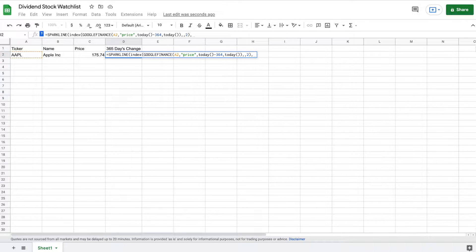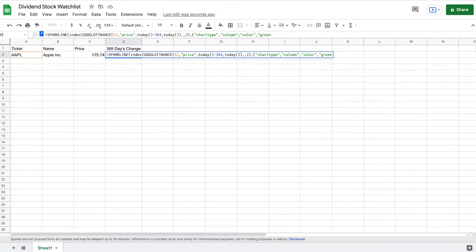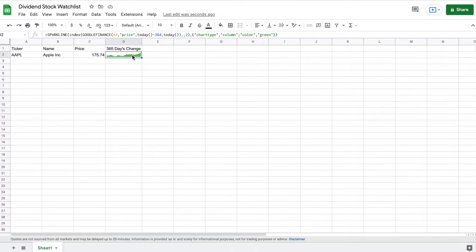We're also going to make some adjustments to the way that this trend line looks. In order to do that, I'm going to add to the end of this formula. The first thing I'm going to do is change the chart type — we are going to make this a column chart. And once I've done that, I'm also going to change the color of the chart to green. You can see the formula for how I've done this here, and again I'll have this formula posted in the description. When I hit enter, you can see our trend line is looking a lot nicer, but there's one more step I want to make.